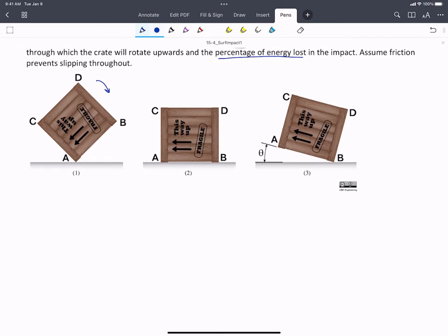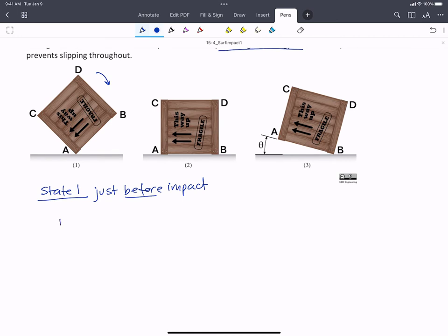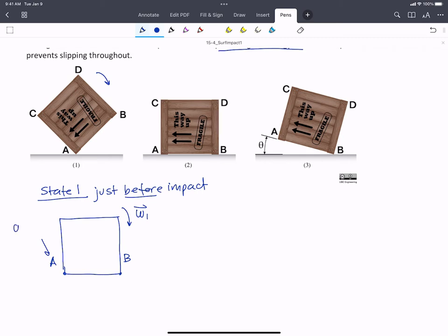State one is just before impact. We have our crate with point A and point B. It's rotating at some omega_1 about A, so A is acting like a pin. We know that there's some normal force and some static friction force at A, as well as the weight, mg.